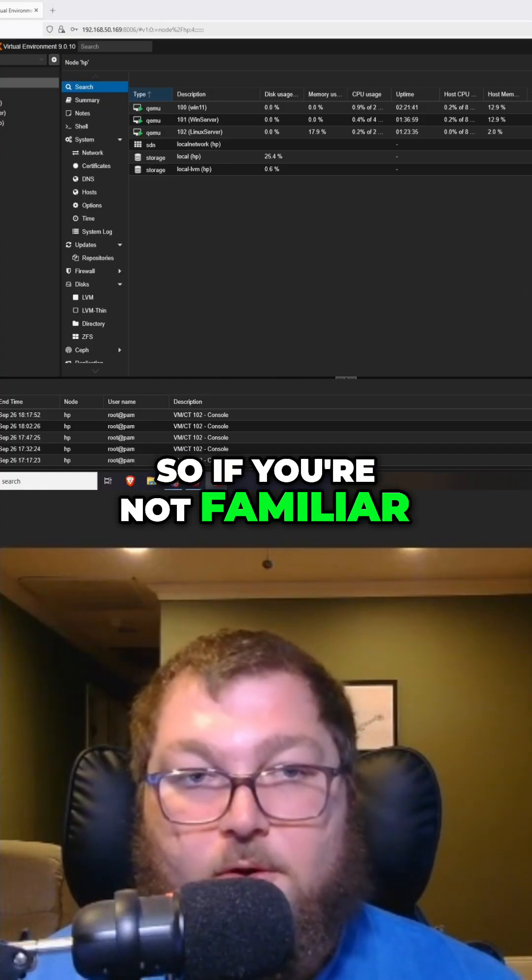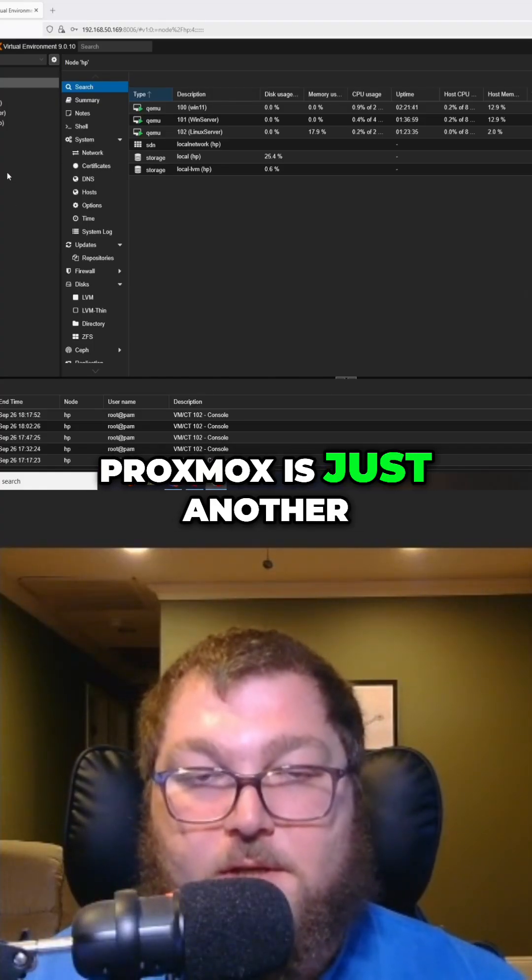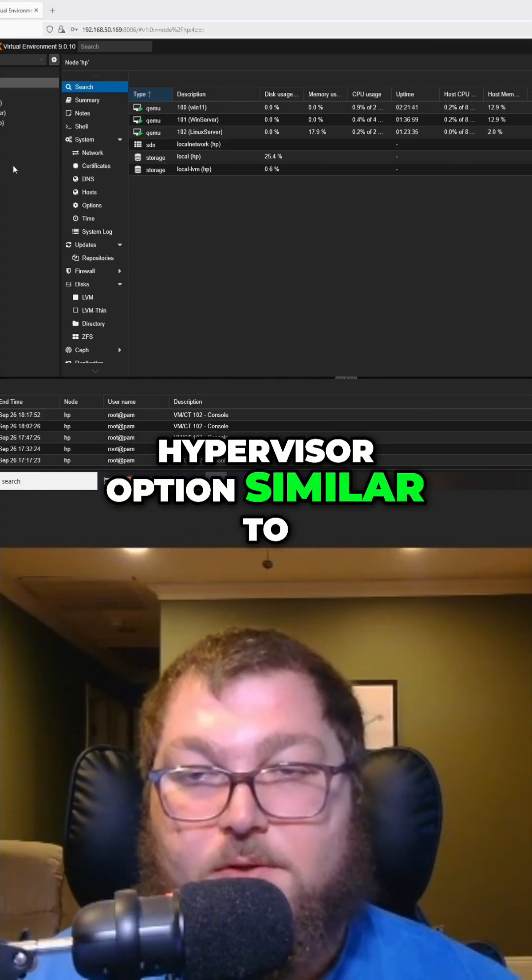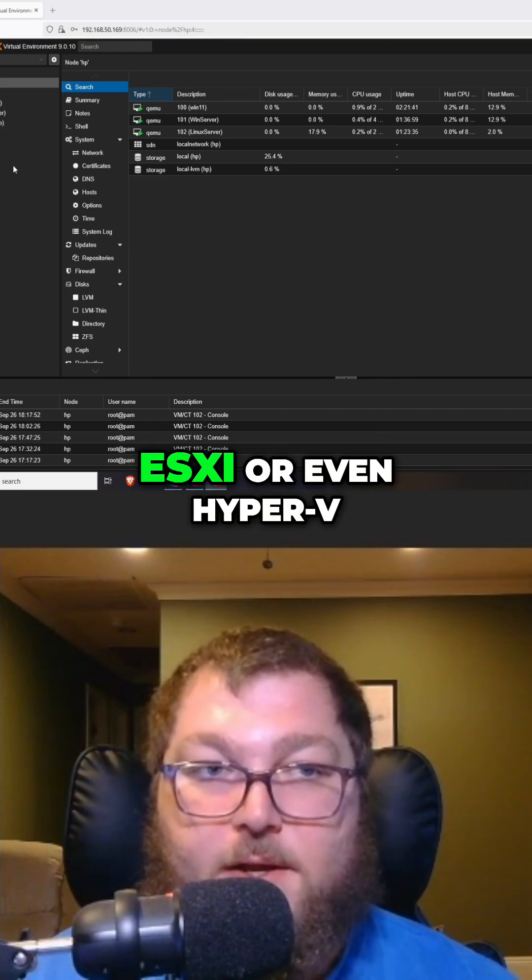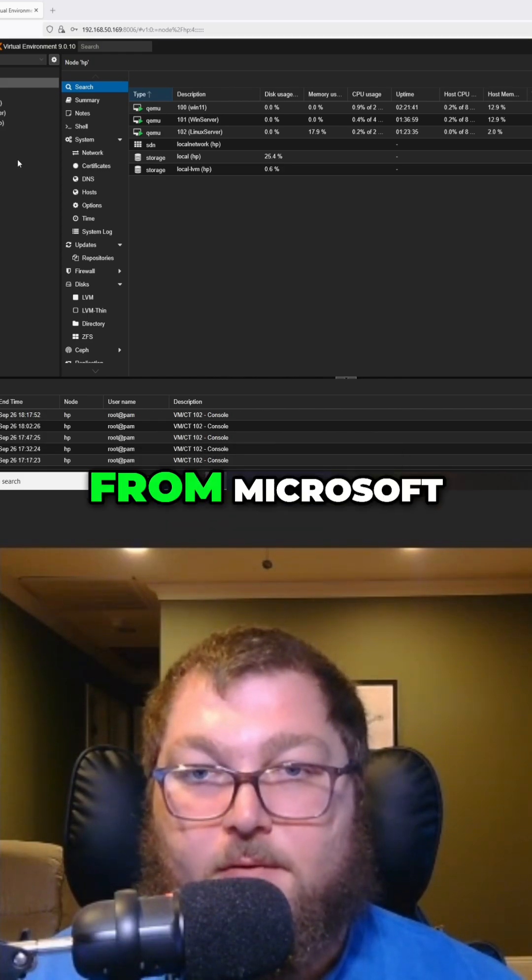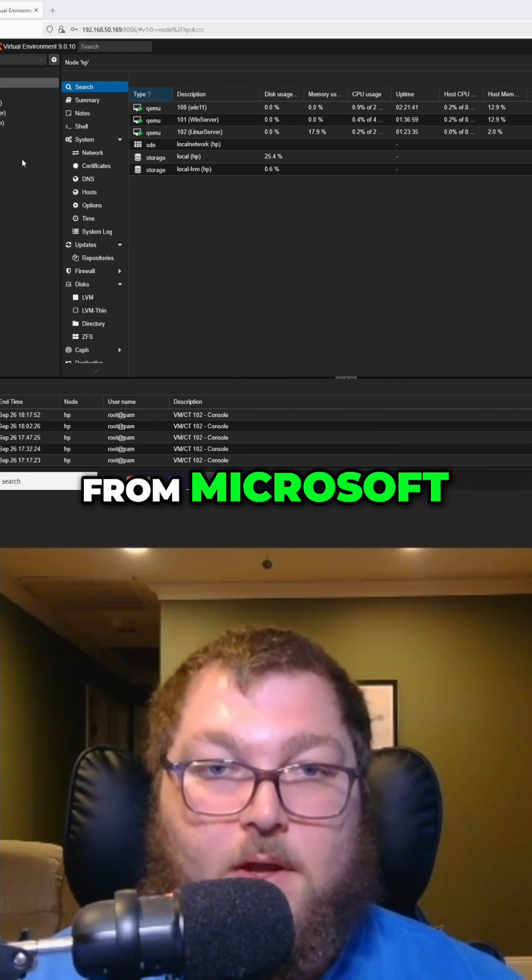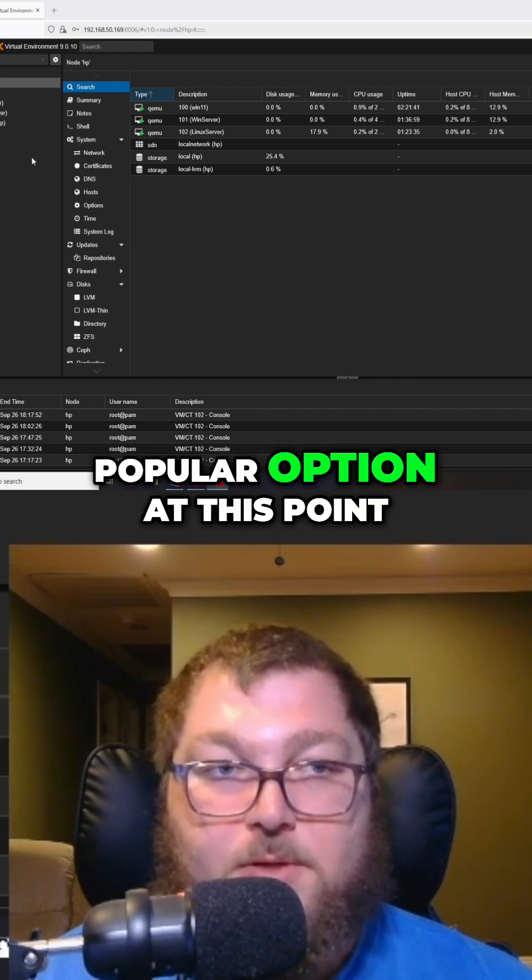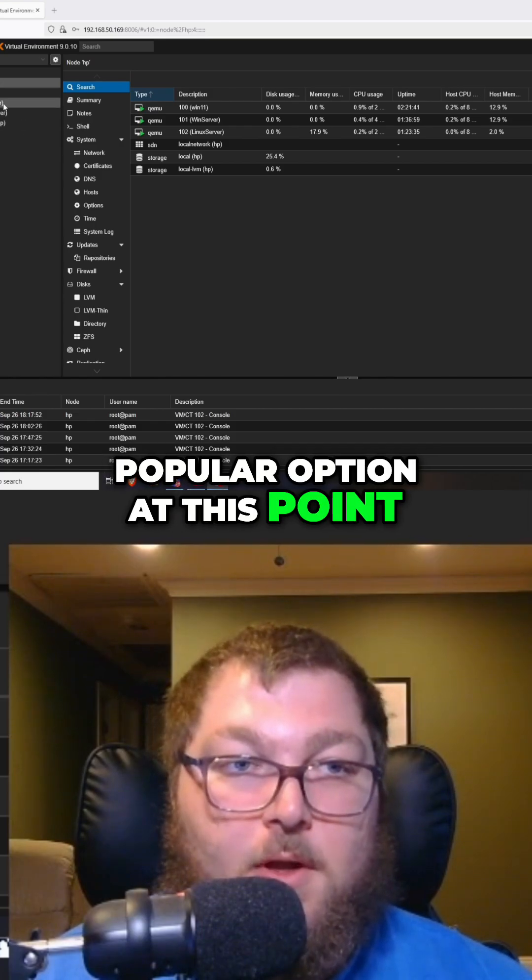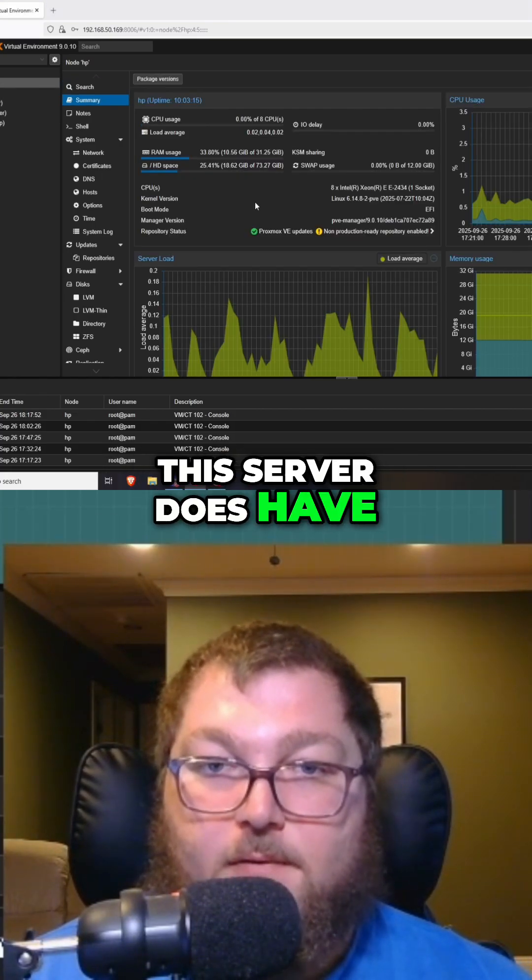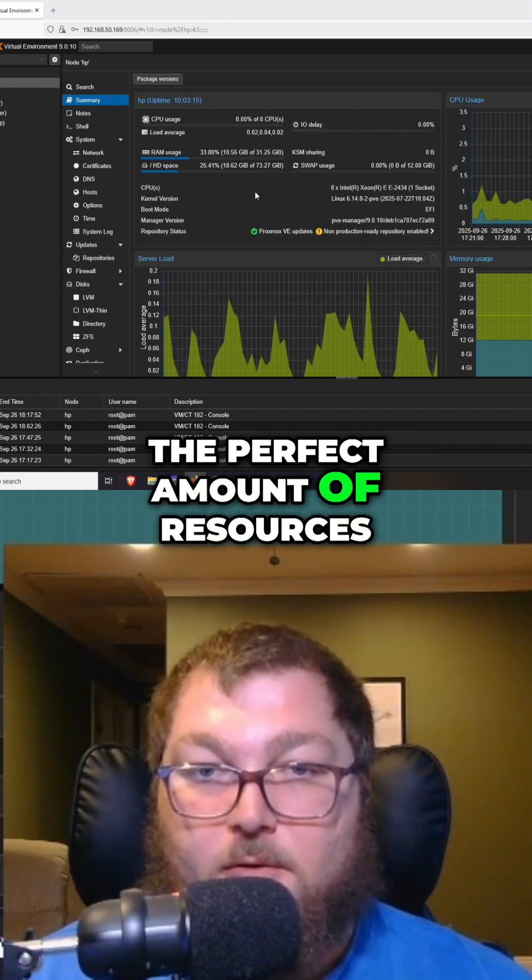If you're not familiar, Proxmox is just another hypervisor option similar to ESXi or even Hyper-V from Microsoft. It's a very popular option at this point. As mentioned, this server has the perfect amount of resources.